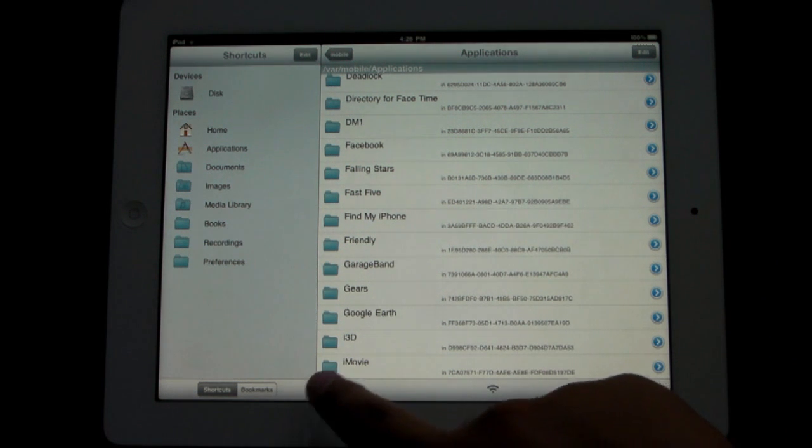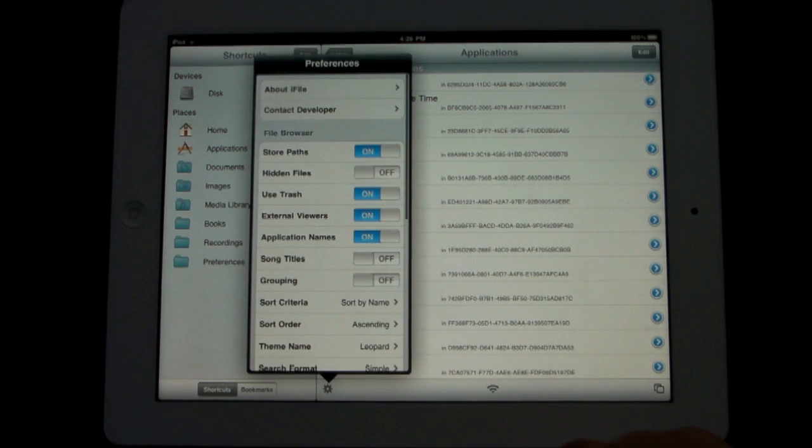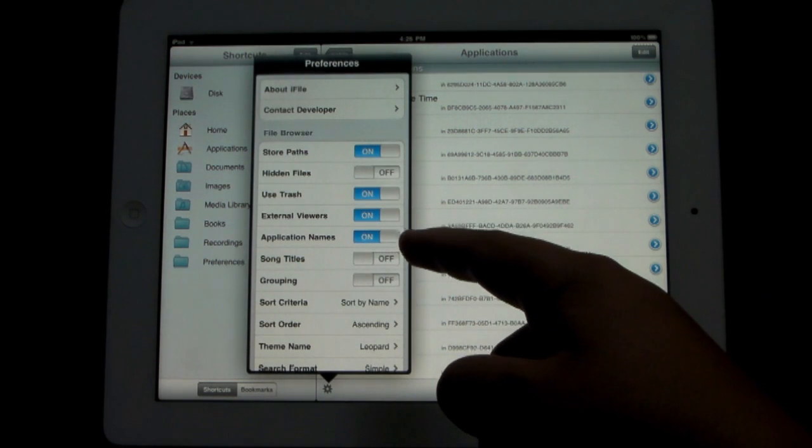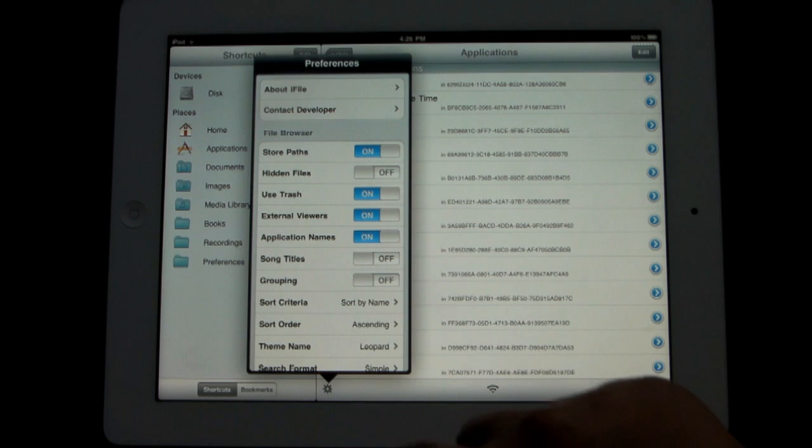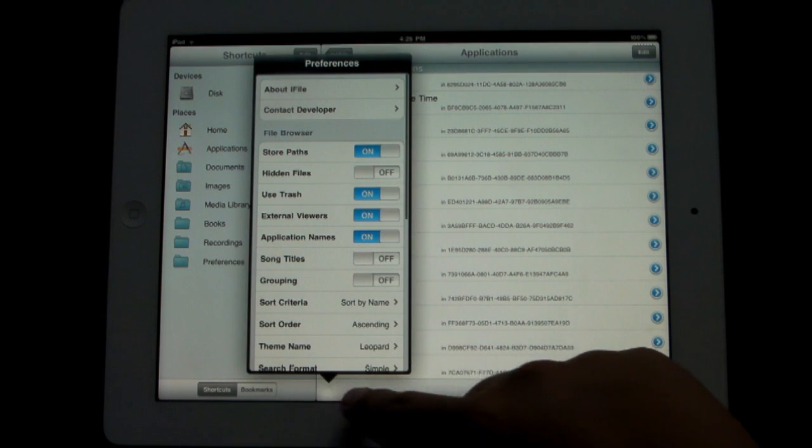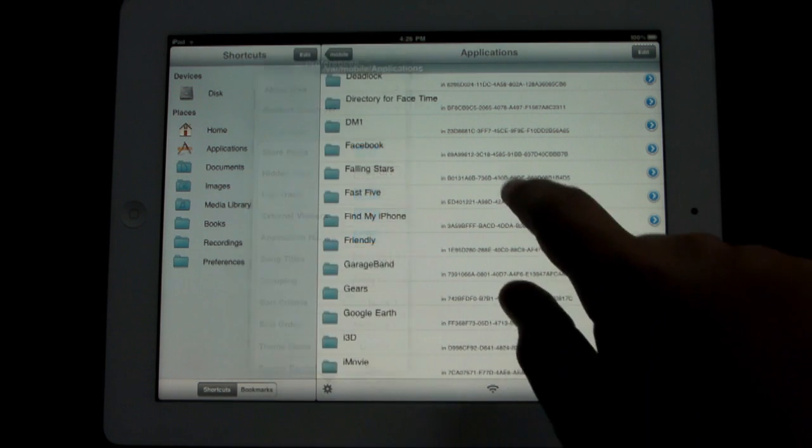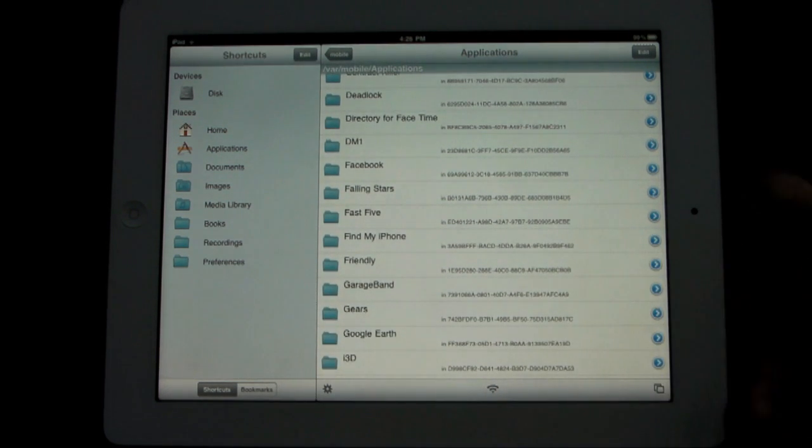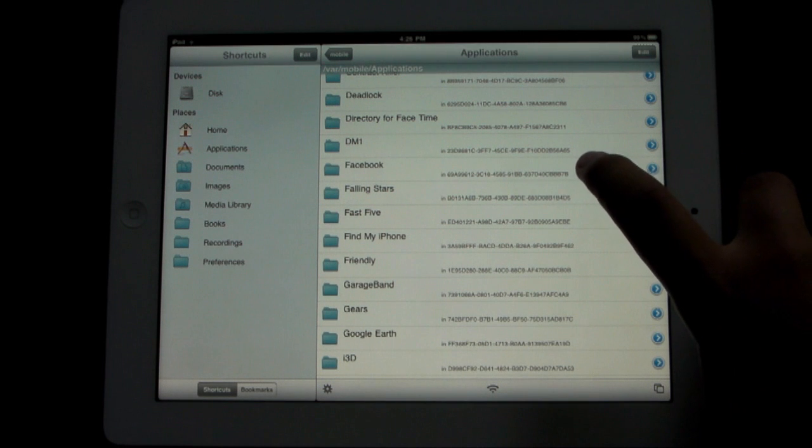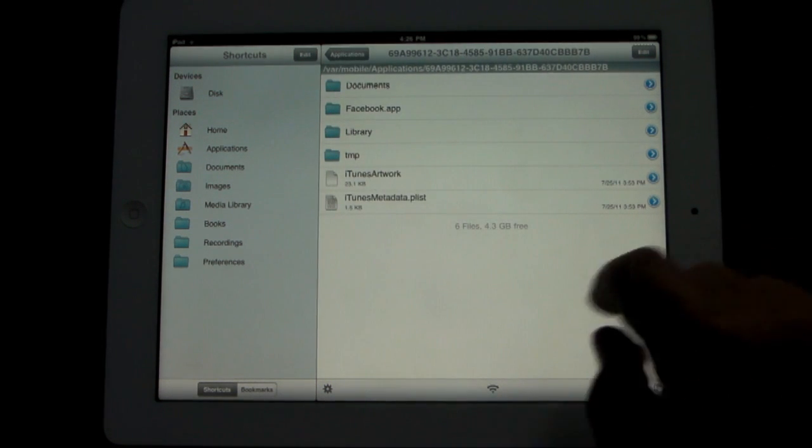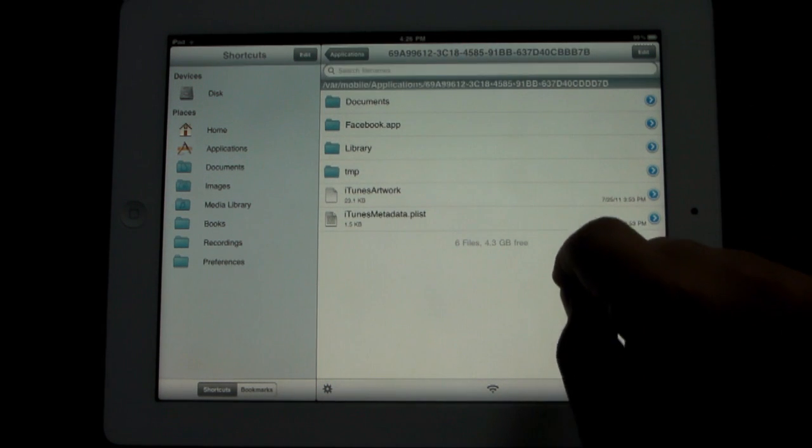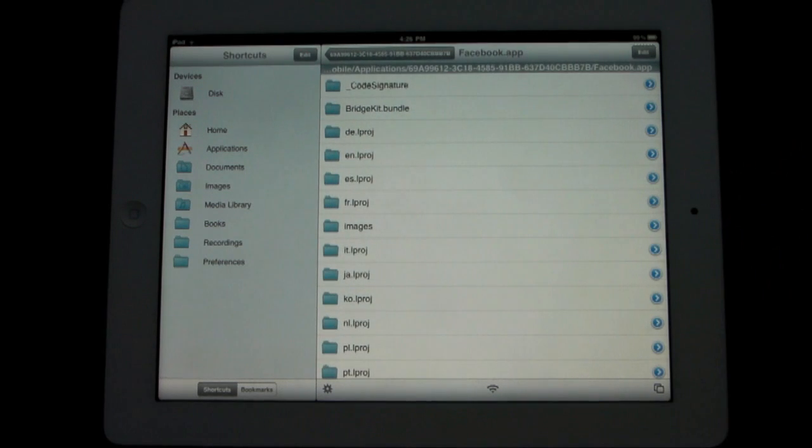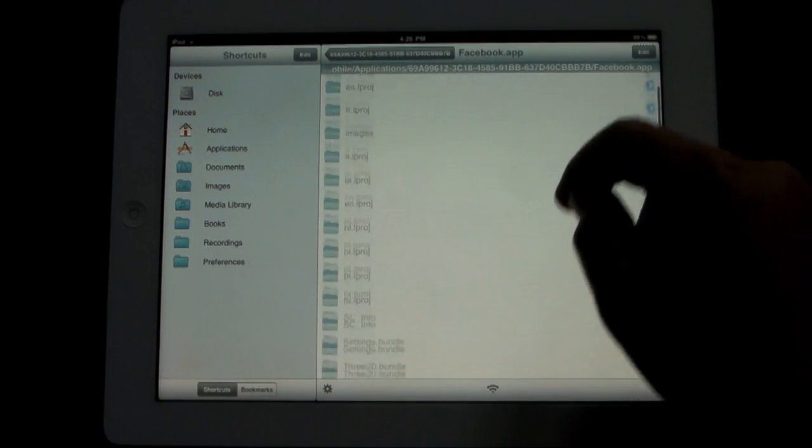Then scroll down to Facebook in the F section. Go ahead and click on Facebook. If you need help, if you can't find the application name, you need to turn on application names, which will get rid of the coding and just show you the application name itself. Click on Facebook and then Facebook.app at the top, and then go to info.plist, which will be down a little bit further.